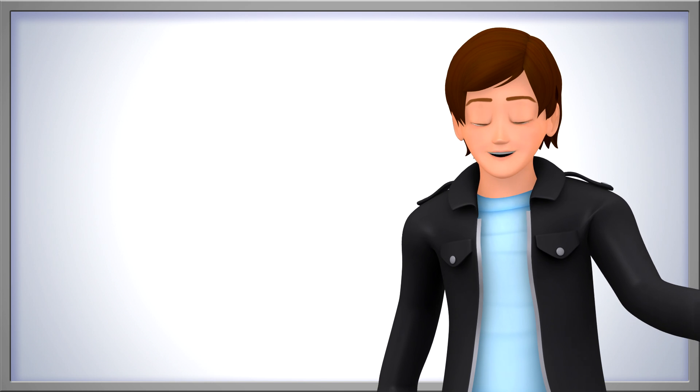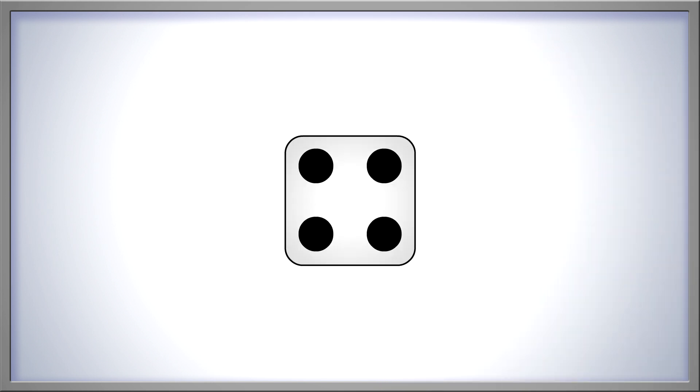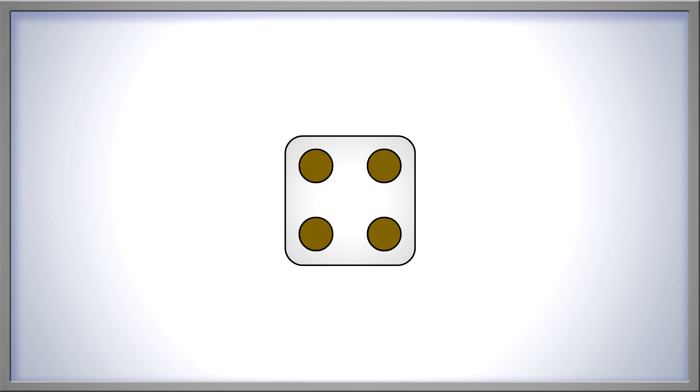Do you like to play games? Look at this die. How many dots are showing? 1, 2, 3, 4. 4 dots.